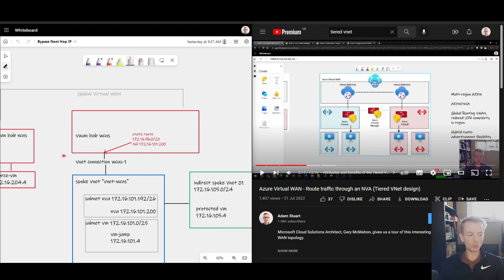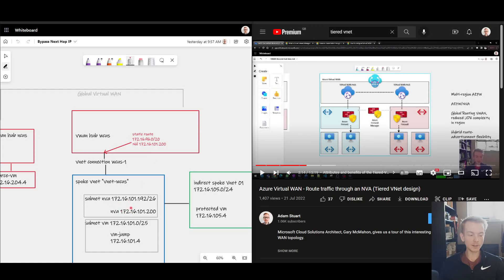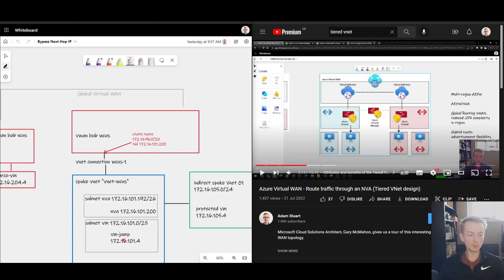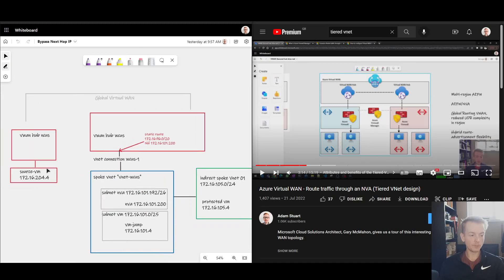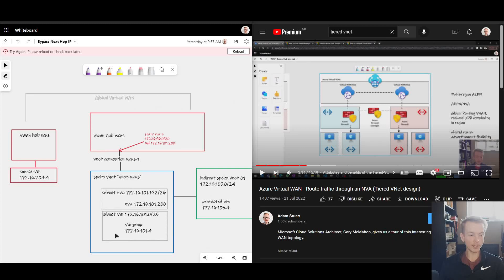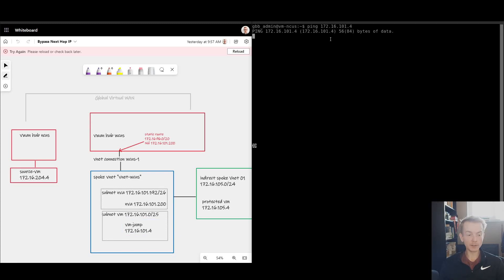What we see is by implementing this configuration, Virtual WAN will send everything to this NVA even if the virtual machines reside in the same blue box here. And we can verify that because at the moment my NVA is blocking all traffic. If I jump on this virtual machine over here and try and connect to 101.4, we see that ping is currently failing.